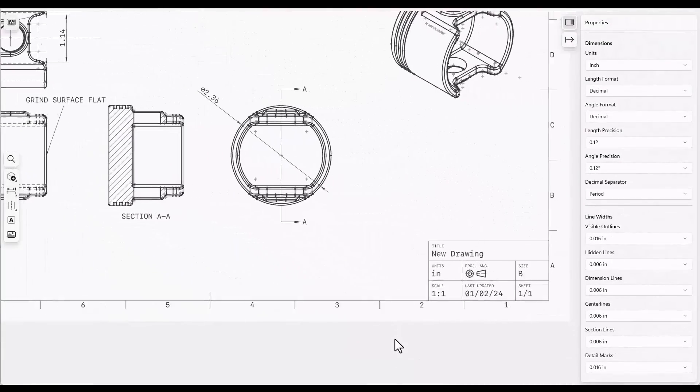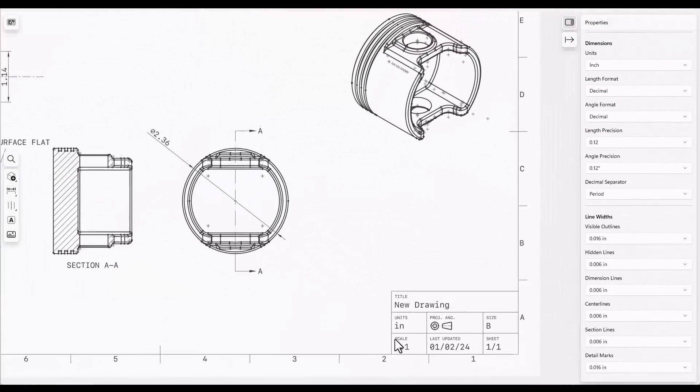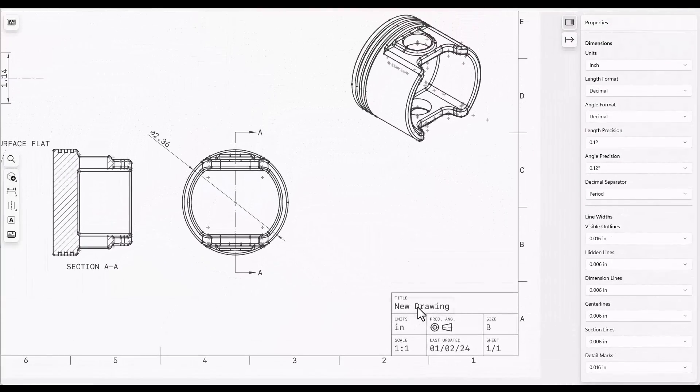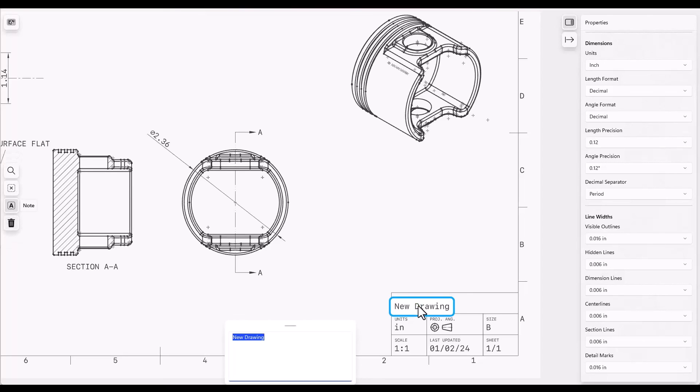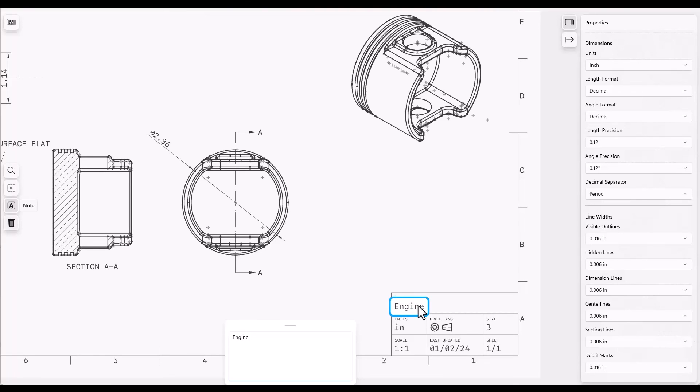To add information to the title block, we can just come down here, double click on whatever needs to be changed, and type in the new information.